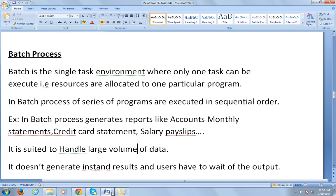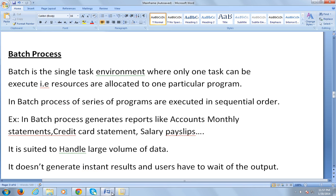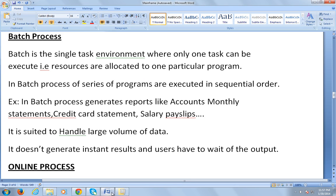Batch processing is suited to handle large volumes of data, but it does not generate any instant results — users have to wait for the output. That was the introduction to batch processing.